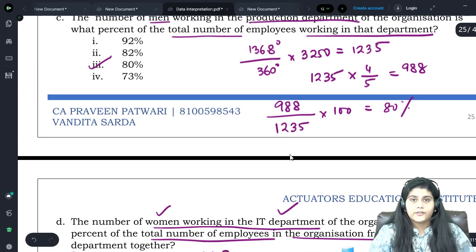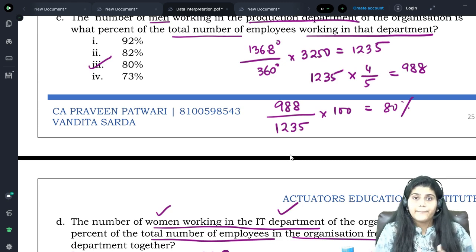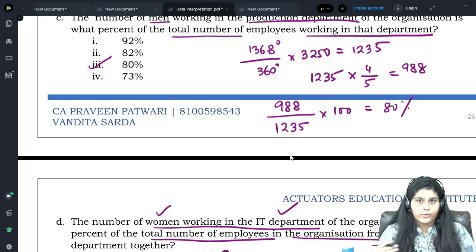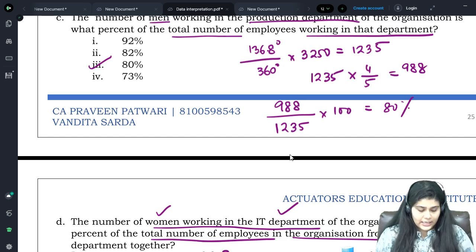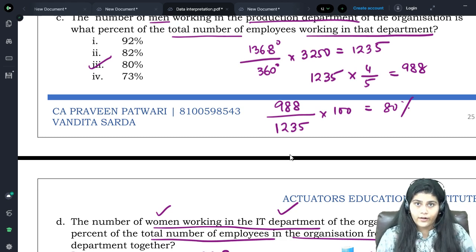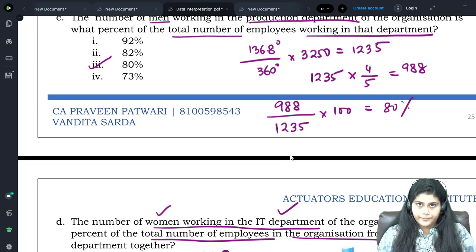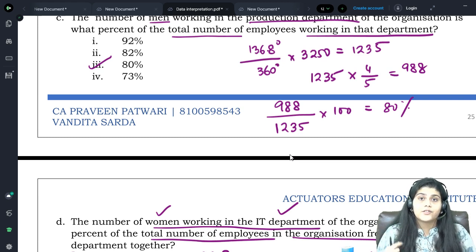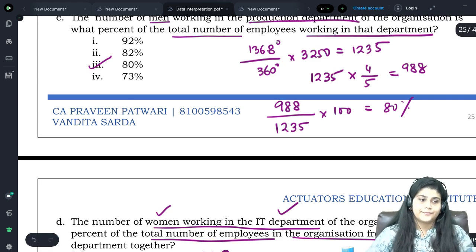This covers the entire portion on data tables and pie charts. I hope all of this is clear to you. There are ample practice questions on both topics, and the kinds of questions are similar to the ones we did in class today. Please practice those questions. Data interpretation is always one of the most scoring parts in any entrance exam, so focus on speed, accuracy, and presence of mind. Make sure you are reading the question properly and then solving it. Thank you all. Happy learning.